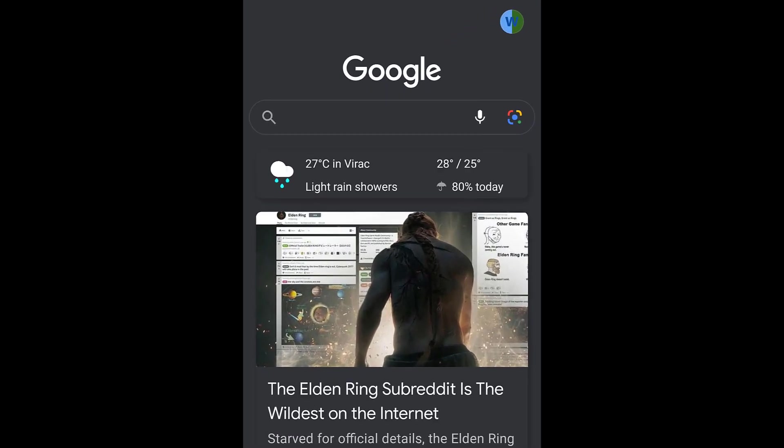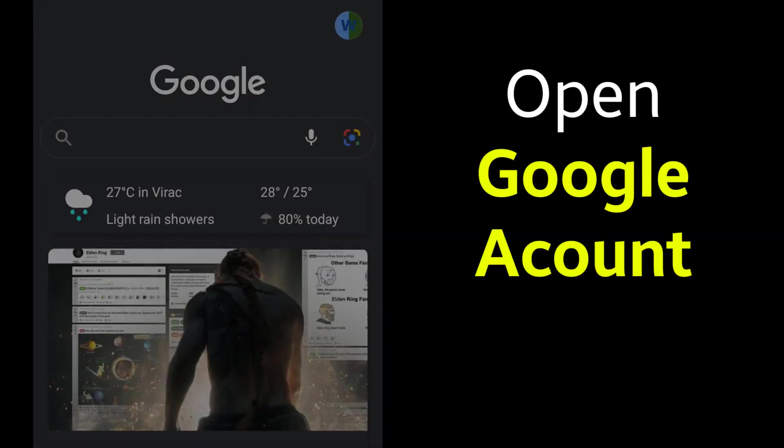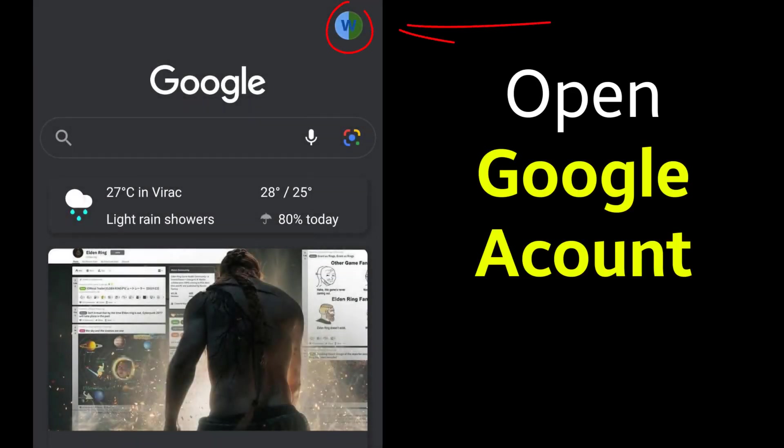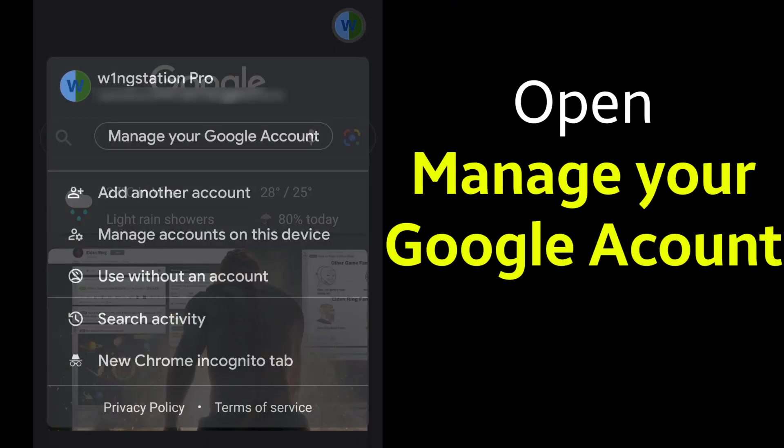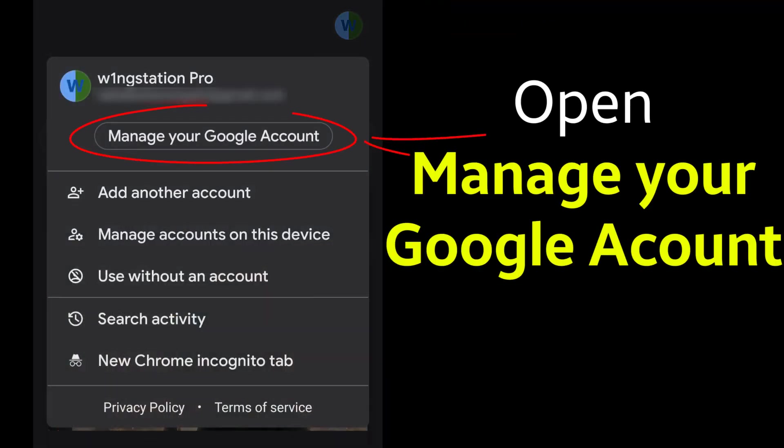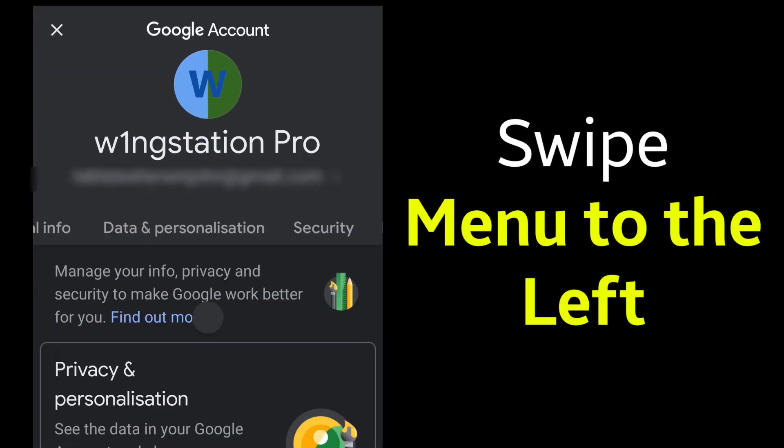Then go to your account and open the Manage Your Google Account.